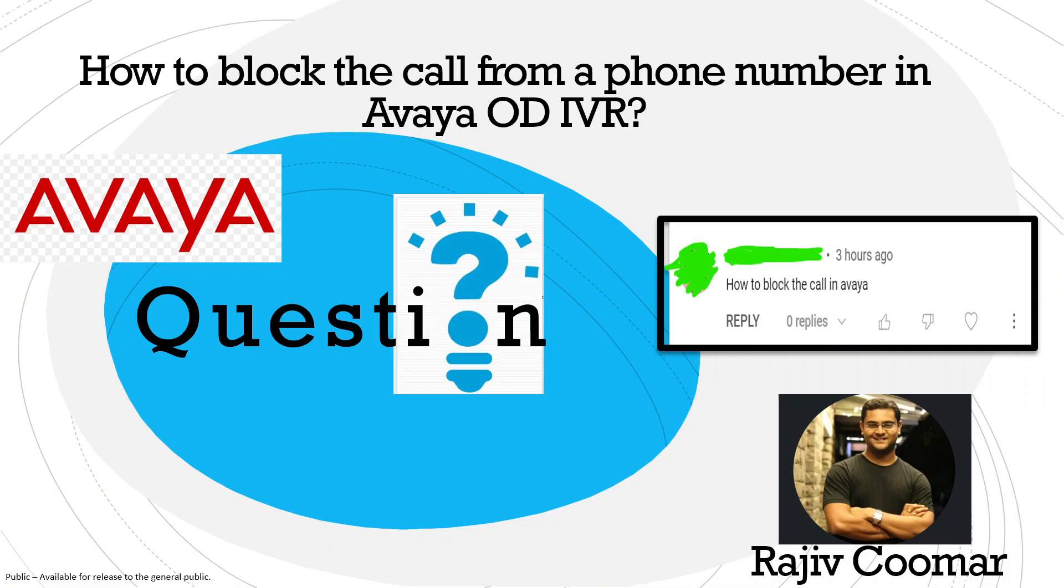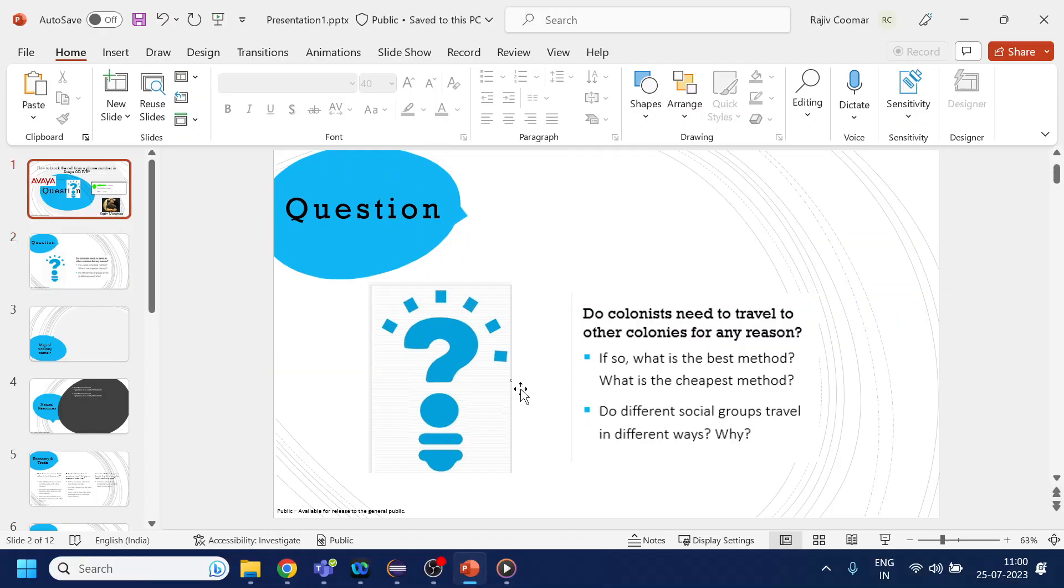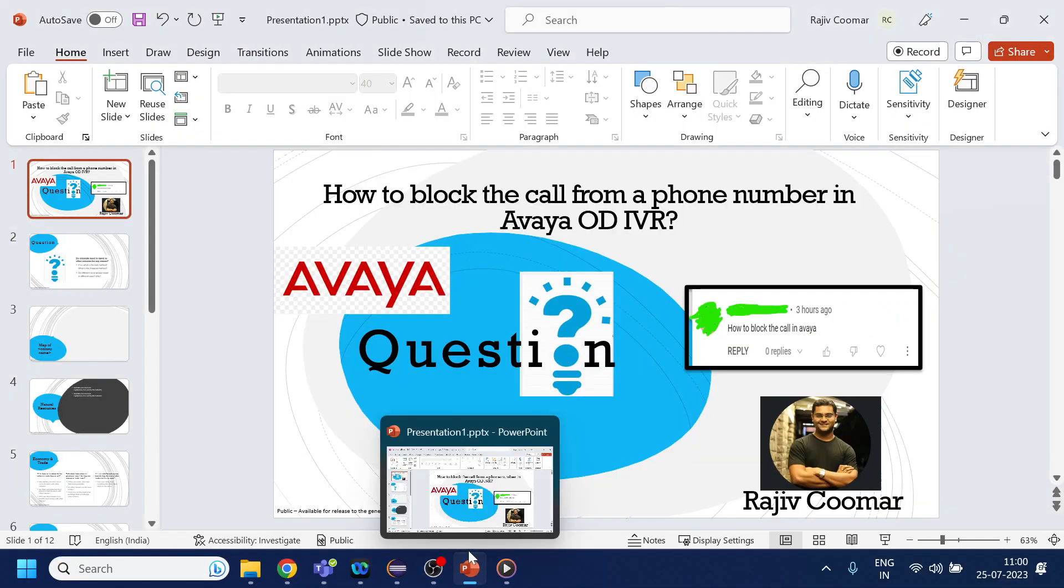Hi guys, in this video we are going to discuss the questions which have been asked either in the YouTube channel or one of the Telegram groups that we have. This is the latest question that I received: how to block a call number or a particular phone number if the call is coming to the Avaya OD. Let's directly dig into how to make this solution.